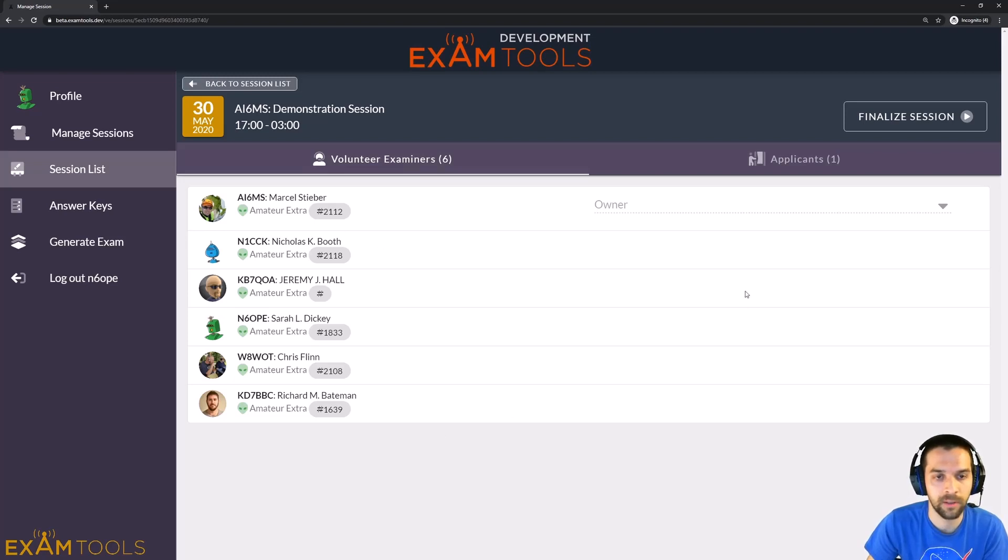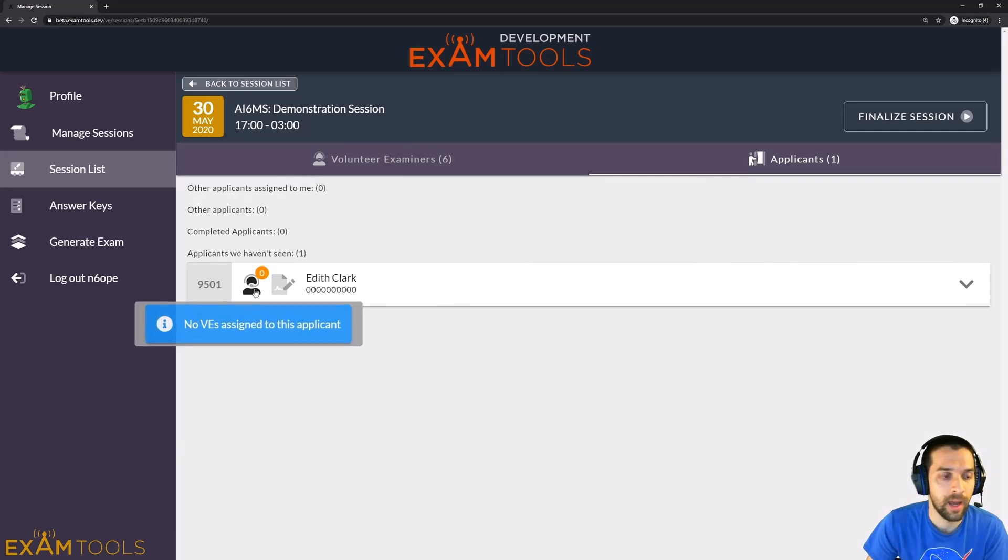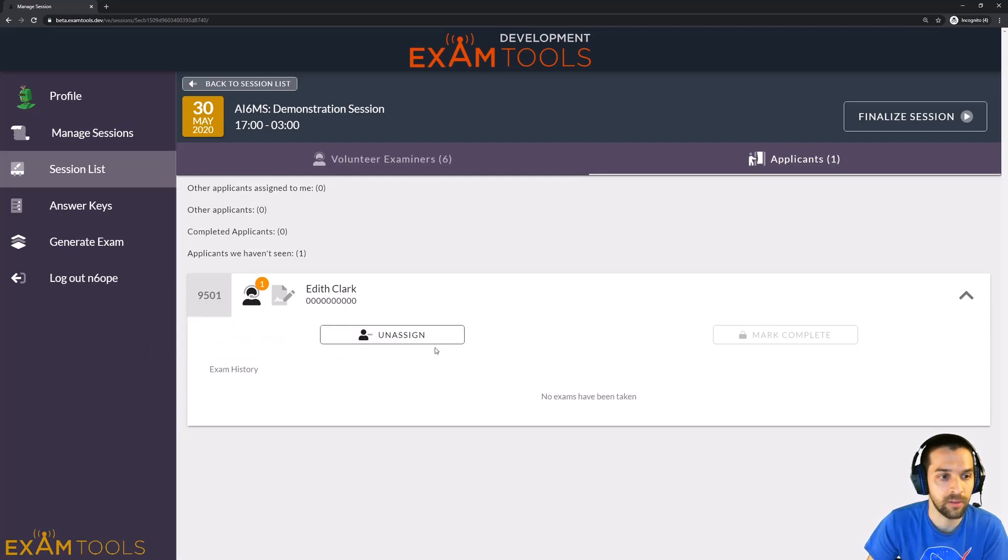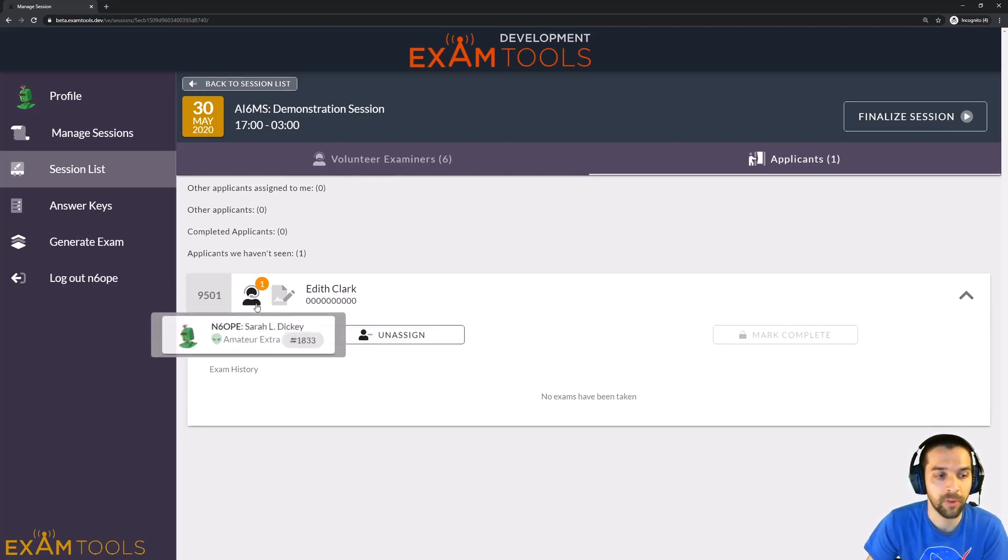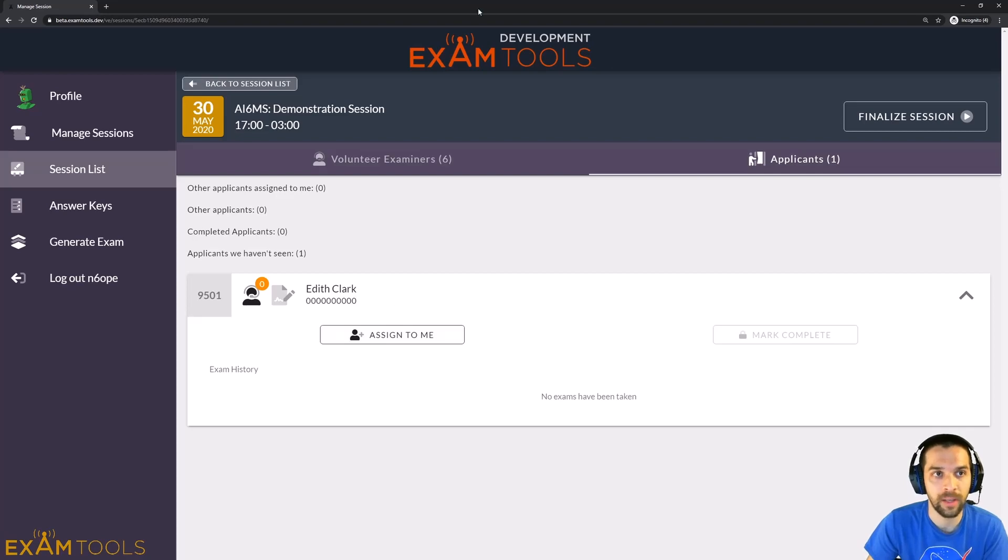But all the other VEs, she doesn't have those options. And then on the Applicant tab, as a VE, she can only assign herself or remove herself from the session. So here she can assign herself or unassign herself from the candidate. But those are the only options available as a regular VE.